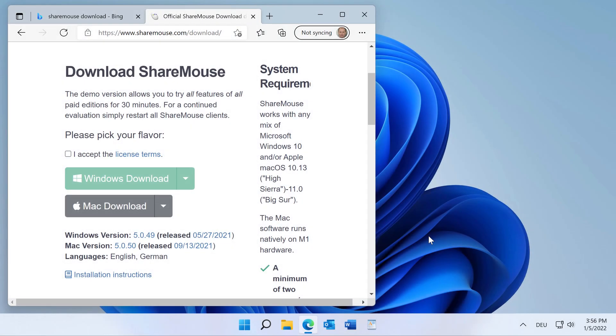This video shows you how to use ShareMouse if you don't have administrative rights on your Windows computer.